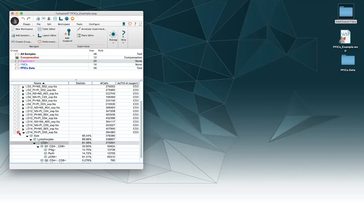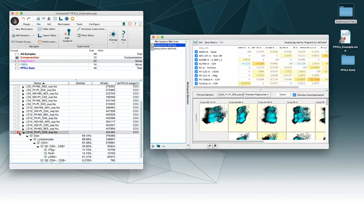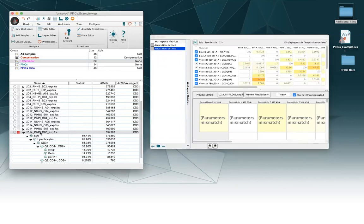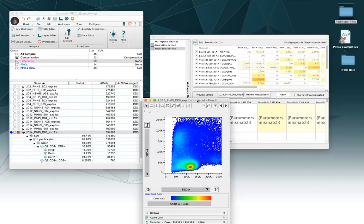So the way we fix this is we can double-click on the compensation matrix. Here we see, yes, parameter mismatch. The parameters in this matrix that I applied to the sample are different. They have different names than the parameters in the sample which we can check by looking side by side.